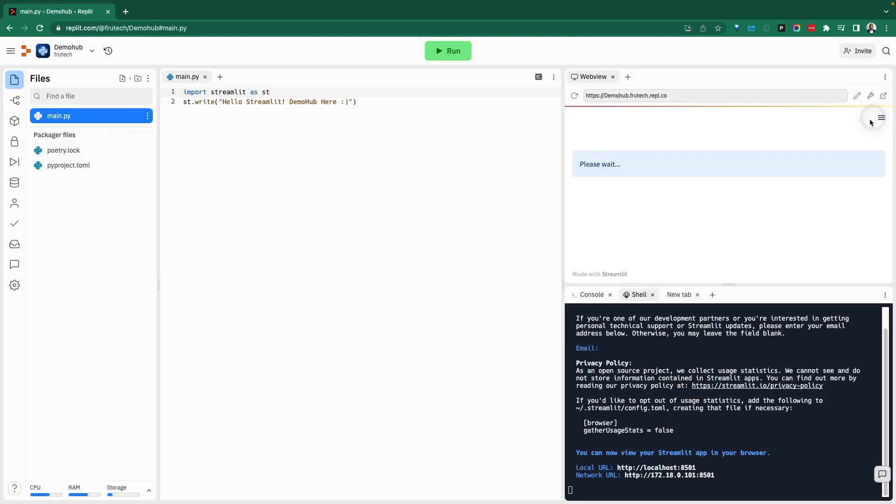Just like that, my Streamlit code is running. And here we now have that printed on the screen, hello Streamlit demo hub. So you can run basic Python code, which is running the Python code. But with Streamlit, you're going to need to do the Streamlit run and the name of your file.